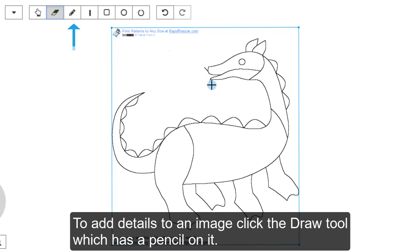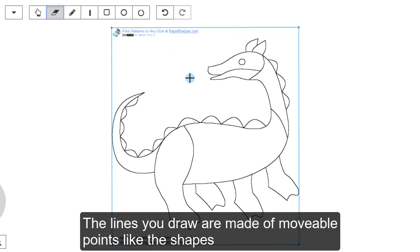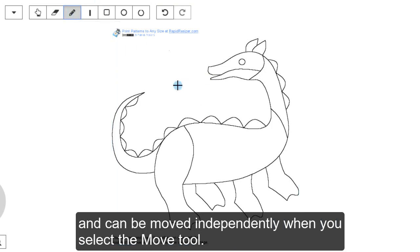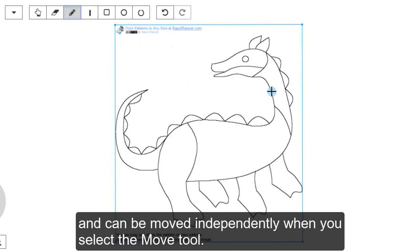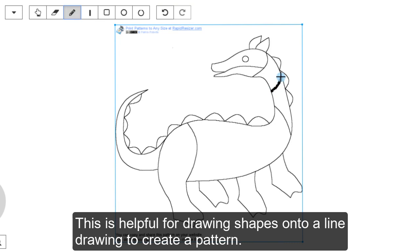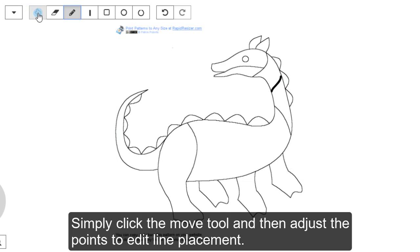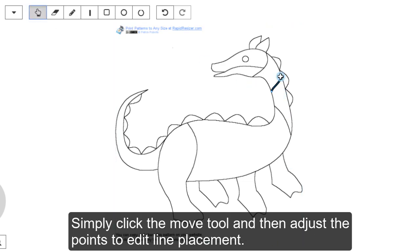To add details to an image, click the Draw tool which has a pencil on it. The lines you draw are made of movable points like the shapes and can be moved independently when you select the Move tool. This is helpful for drawing shapes onto a line drawing to create a pattern. Simply click the Move tool and then adjust the points to edit line placement.